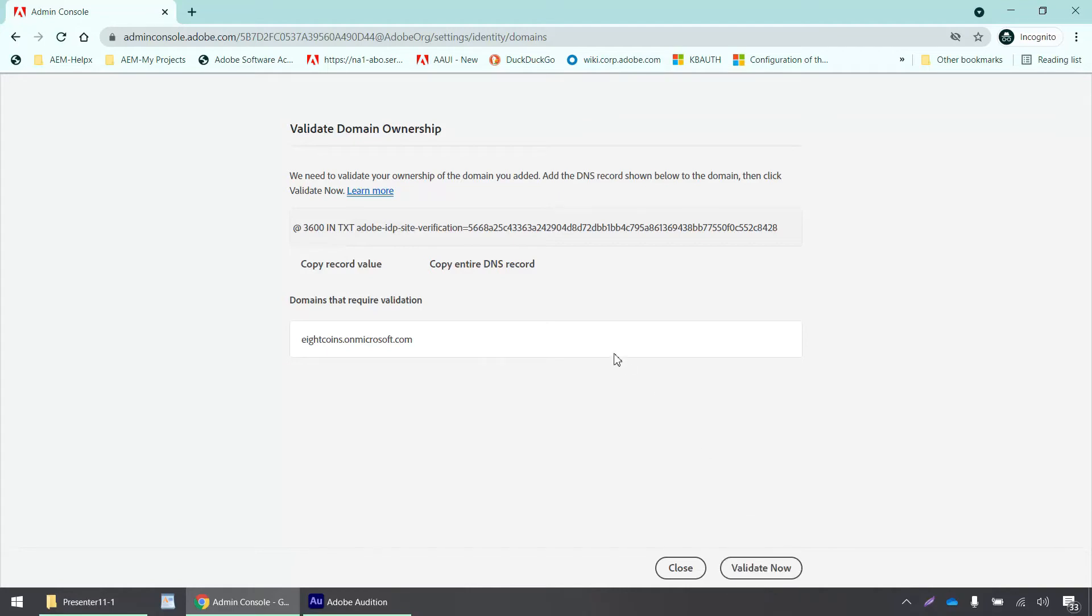Then I have to click on validate now in my admin console. To validate this domain and let Adobe know that I am the legit owner, I have to log into my domain settings and add this DNS token there as a text entry, which I'm going to do now.